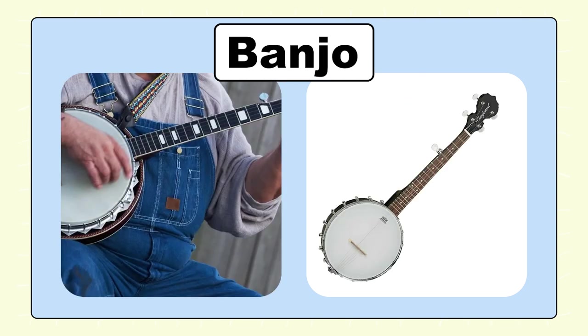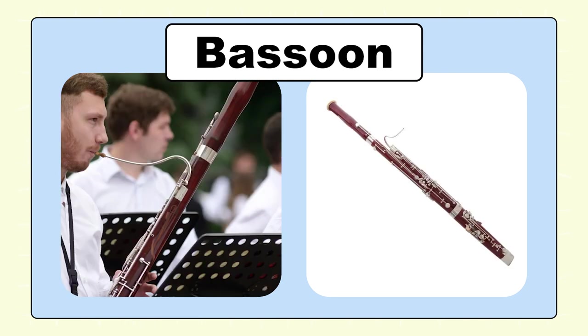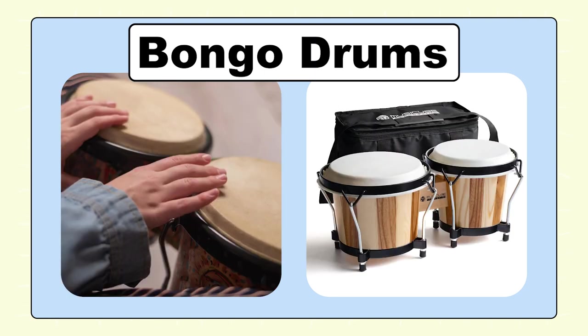Banjo, banjo. Bass guitar, bass guitar. Bassoon, bassoon. Bongo drums, bongo drums.